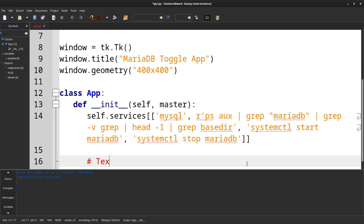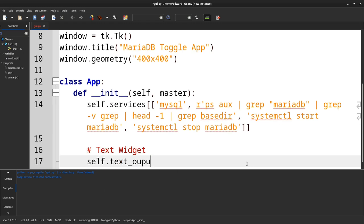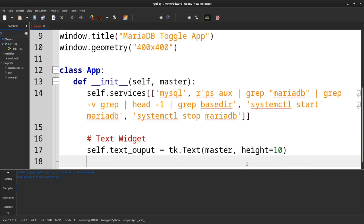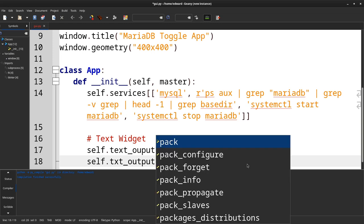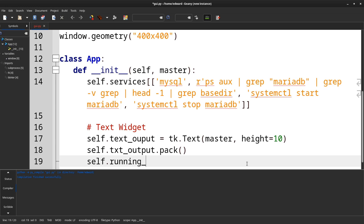Next, we're going to need to create a text widget. It's going to be a library. It's going to be the height. Then I'll pack the text widget.